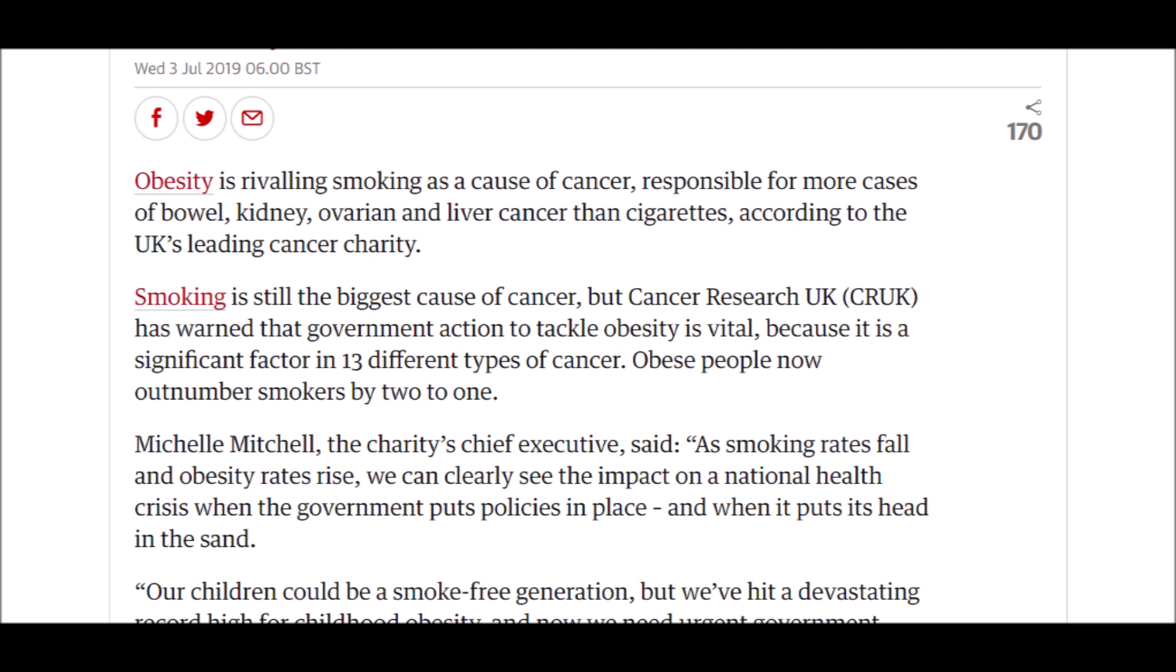So, if obesity is such a health problem, we must then think of what causes obesity. Well, junk food is clearly a big part of that. If you eat a lot of junk food and you don't exercise much, then you are probably going to put on weight. So this raises the question for me, should there be a minimum age for buying junk food?